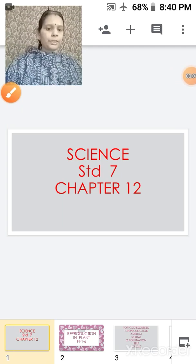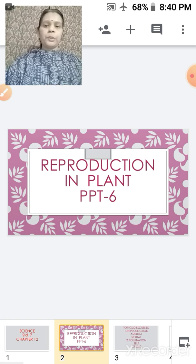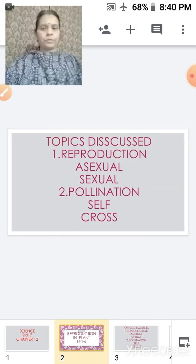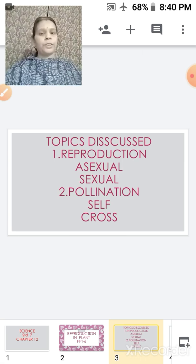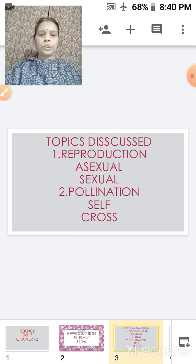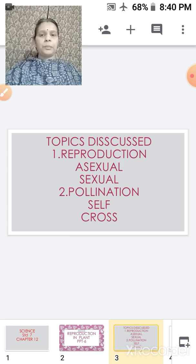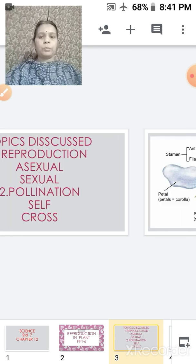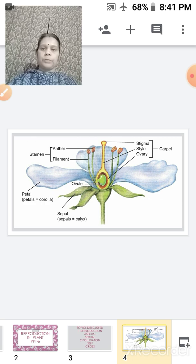This is your science period. We are in Chapter 12, Reproduction in Plants, and this is your sixth part. Topics discussed till date were reproduction, asexual reproduction, sexual reproduction, pollination, and under pollination we have self and cross pollination.